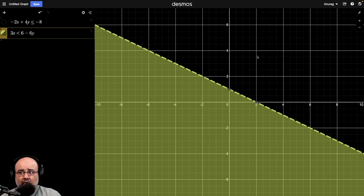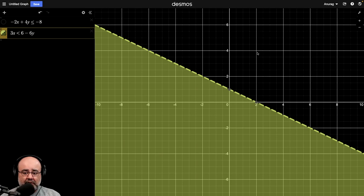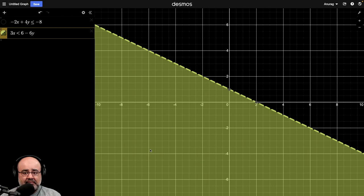which is this point here, that would yield a false statement. So had that point been our test point, we would have run away from it and shaded on the other side of the line. Hopefully that helps. We'll see you in the next section.